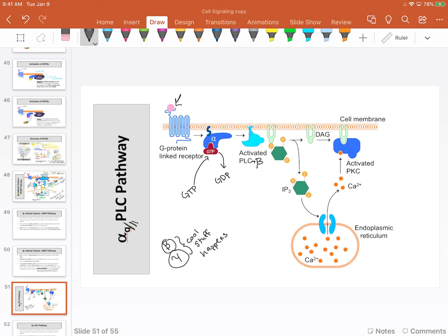What phospholipase C does, when alpha is bound to it, is degrade a particular type of phospholipid called phosphoinositol. That's the only lipid it acts on, and there's plenty of phosphoinositol in our plasma membrane.